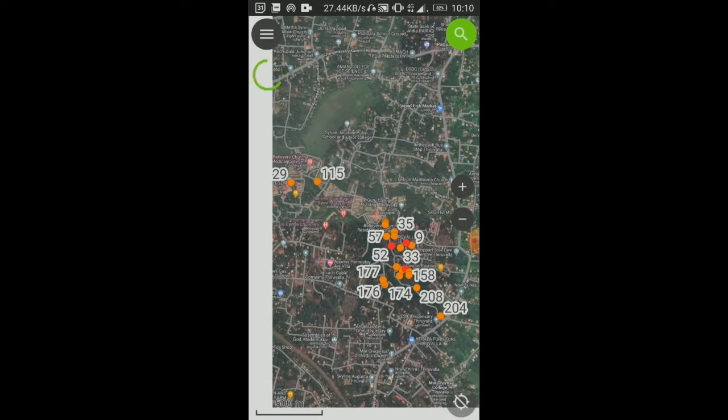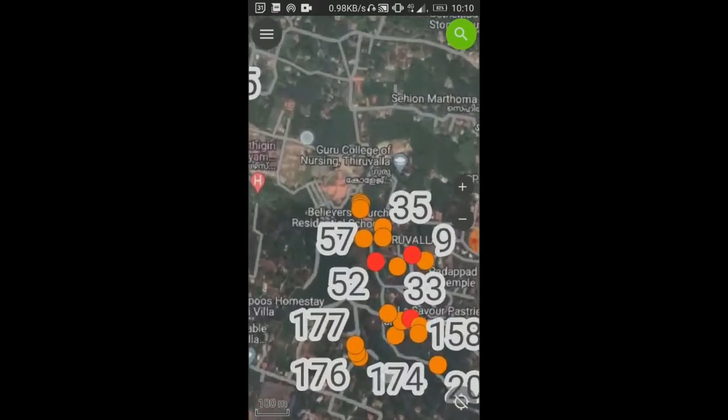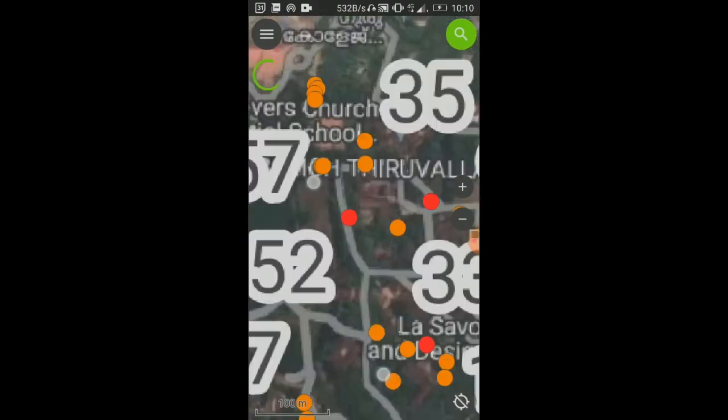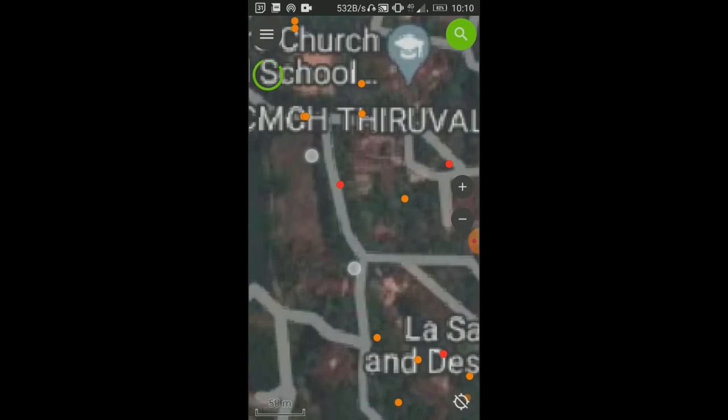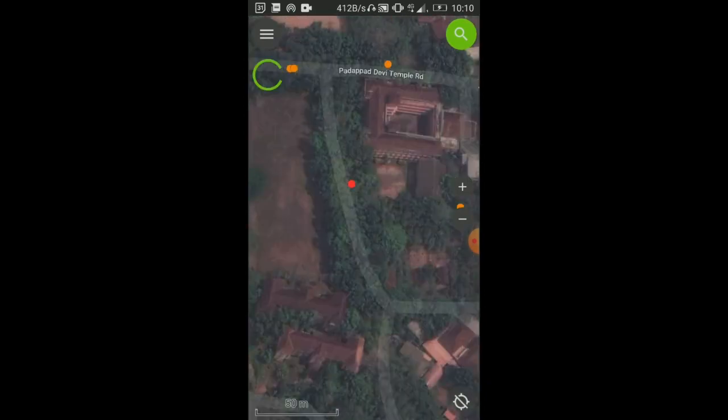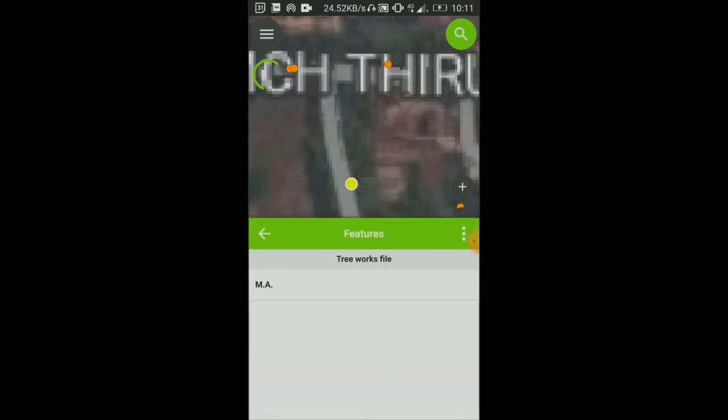And then if you want to see what each one is, for example if I zoom in here. For this you will need to put on your location, obviously of the phone. That'll show you where you are with regards to this and give you an indication.